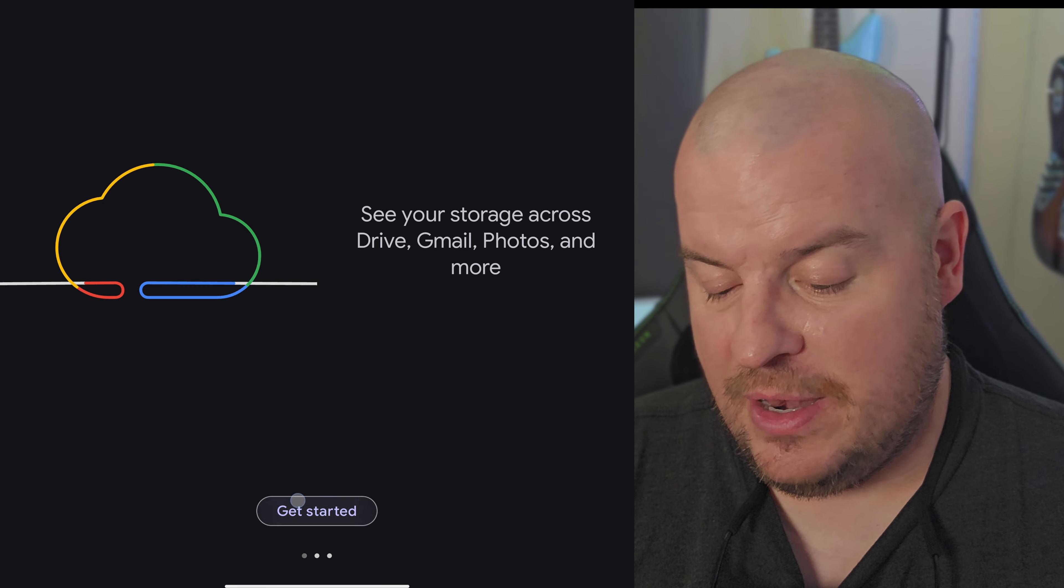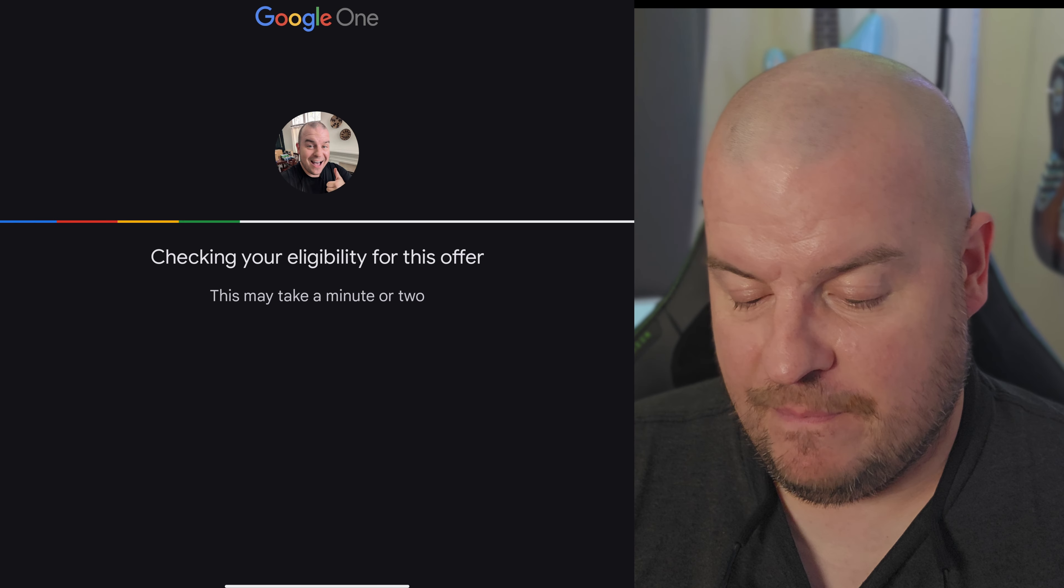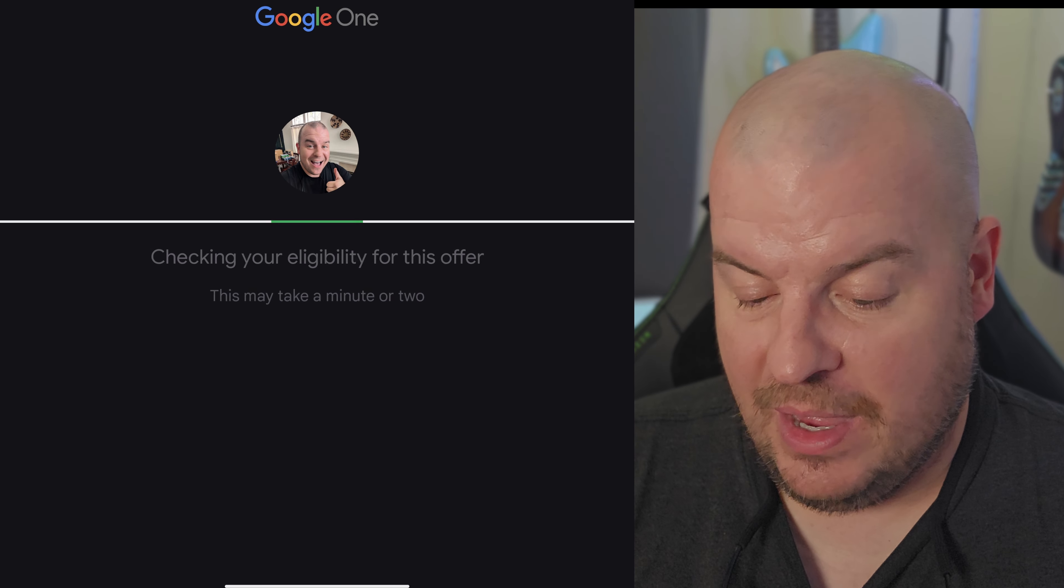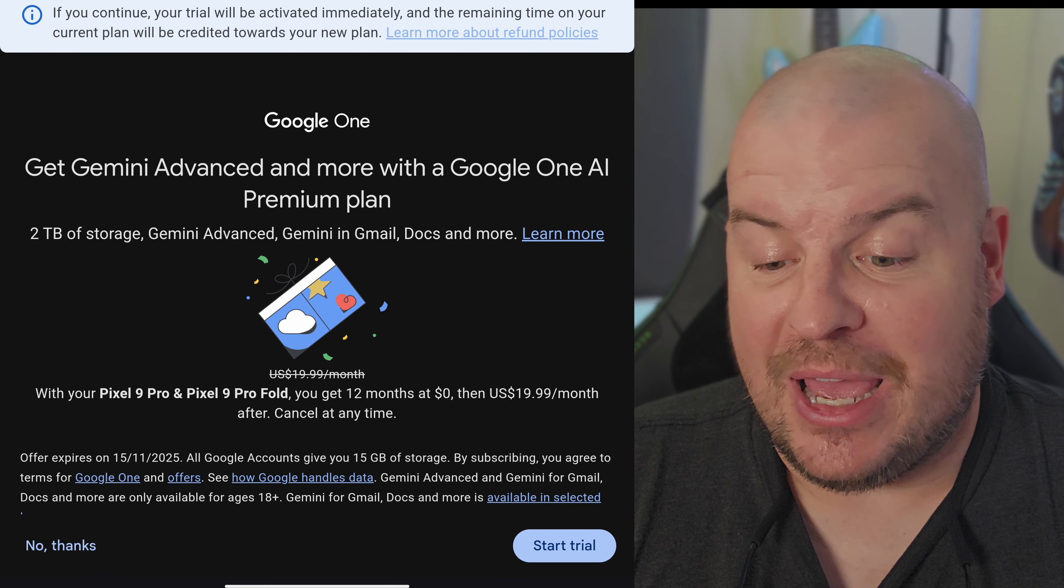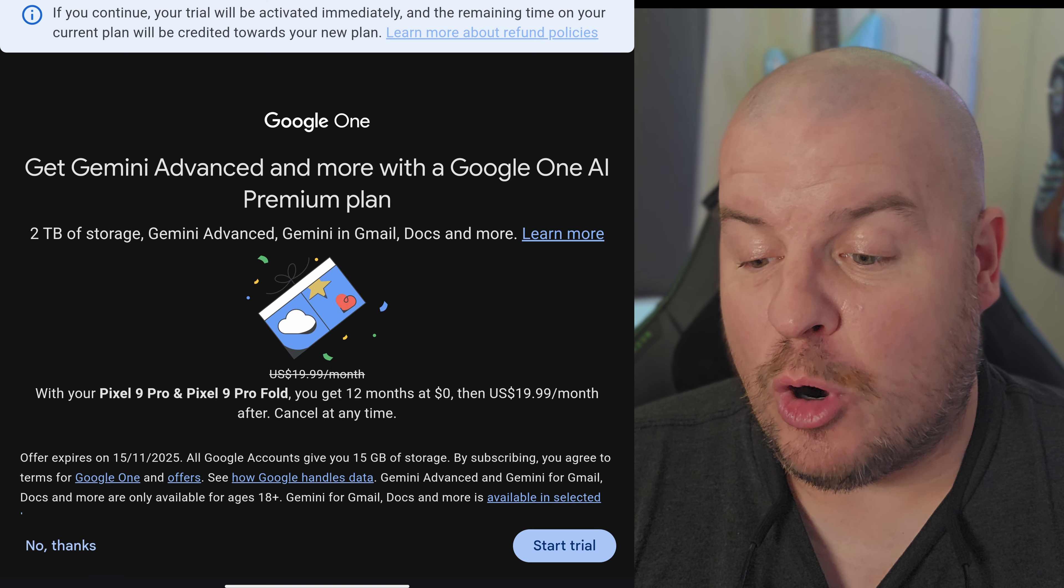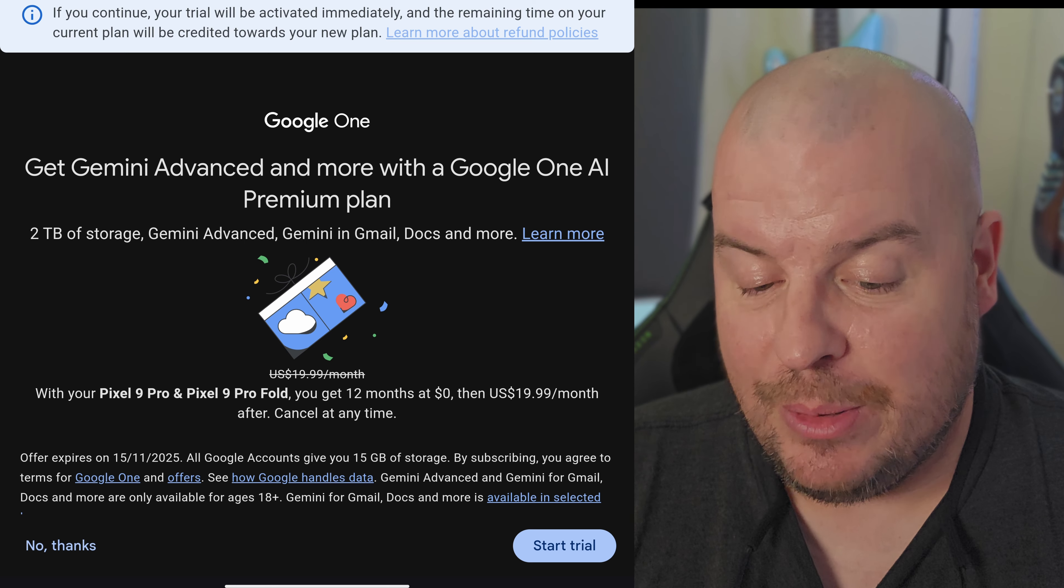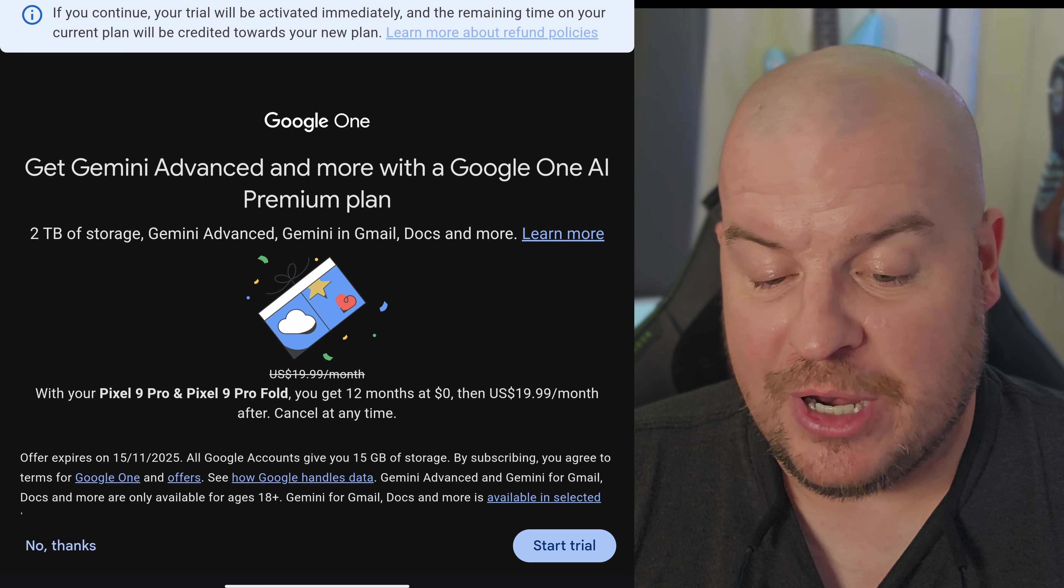Next hit get started. It's checking our eligibility. It's going to say you're eligible for membership. You're going to see get Gemini Advanced and more with a Google One AI premium plan.